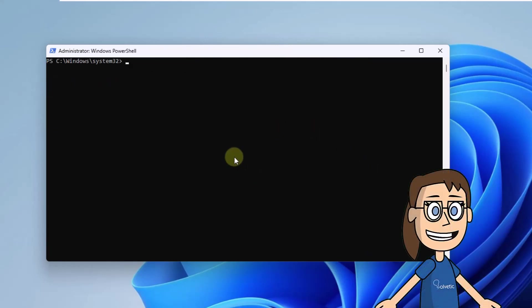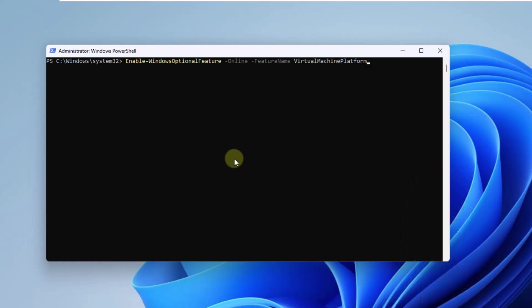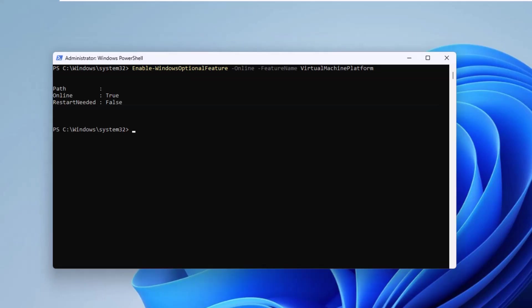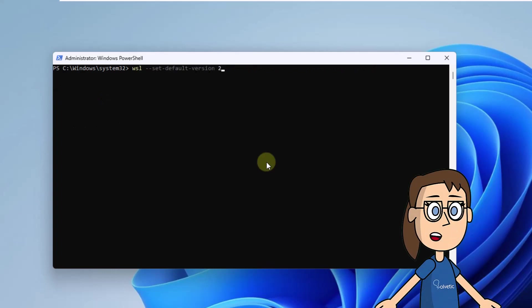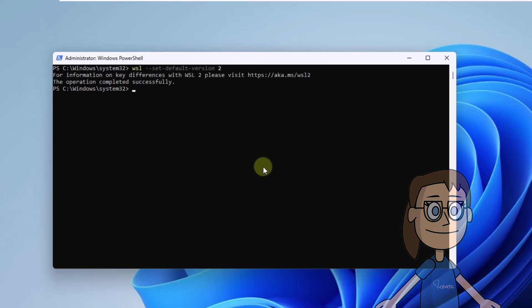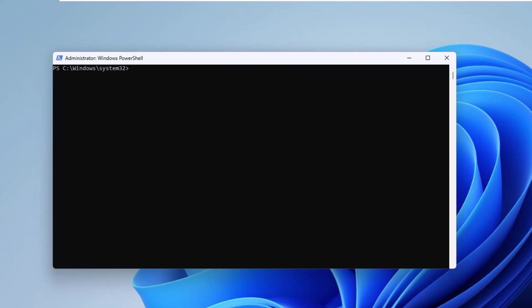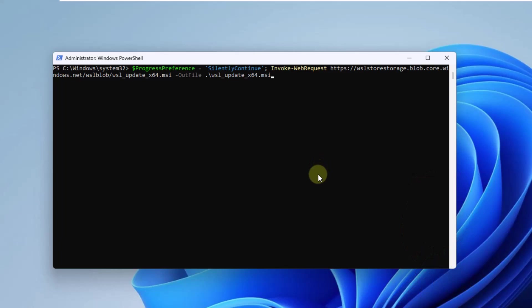Next, enable the virtualization platform, run the command you see in the console. Now set the version of WSL to use, in this case it is 2, use the command on the screen. Then download the kernel update, use the command you see on the screen.